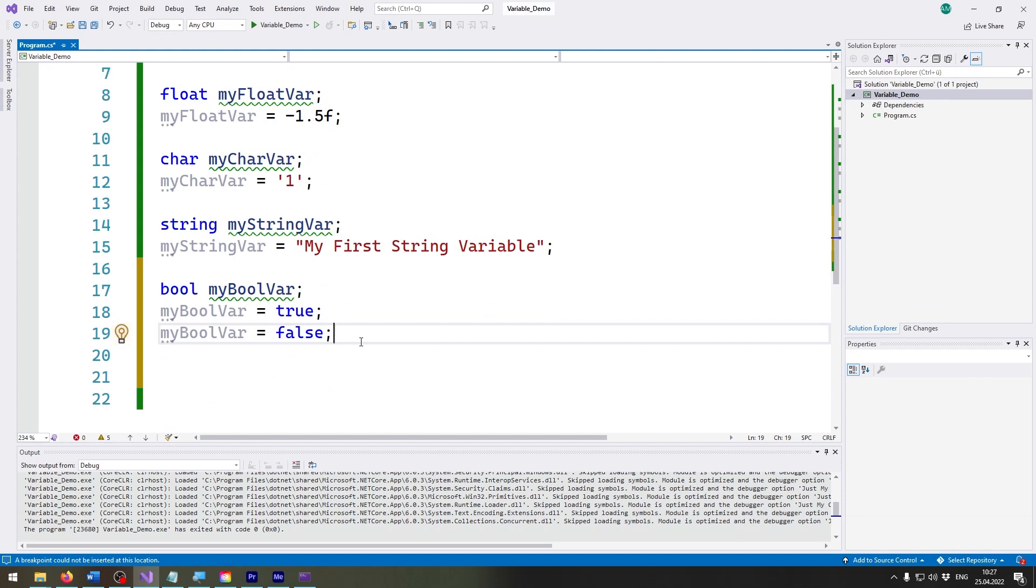And bool will be very important once we come to conditional statements or the if statement for example. So keep that in mind, we will need it later on in the course and it's also a very very important data type that you need to learn by heart.